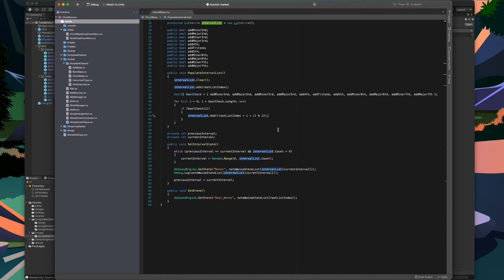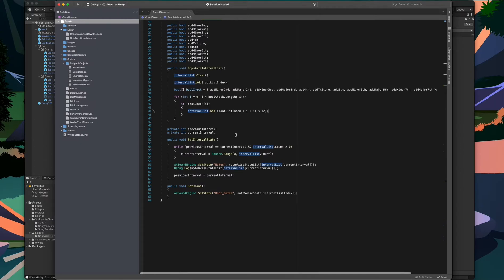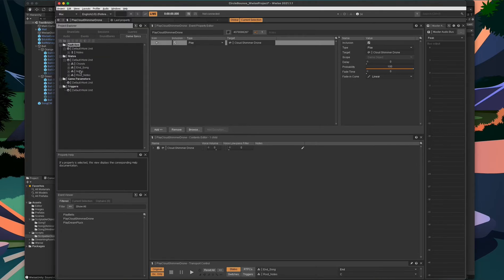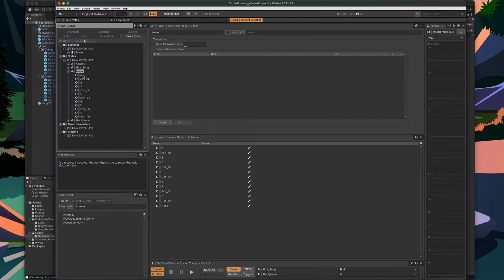The second thing this script handles is setting the value of a state group inside of Wwise, done inside of the setIntervalState function. Each time this function is called, a random index is chosen from the interval list. Once that value has been chosen, it sets the state group value inside of Wwise to match. In this case, the state group is called Notes. If I come back over to the Wwise project in our Game Syncs tab, we can see a Notes state group with various states, each corresponding to a different note that could be triggered at any given time. This state group is linked to the instruments playing the actual notes.